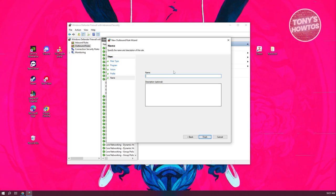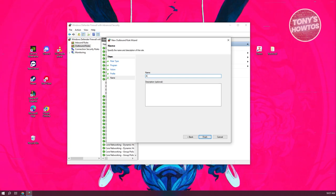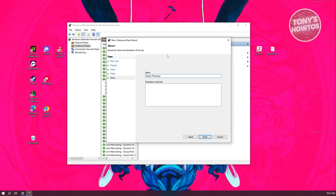Now you want to add a name for this one. For example, let's just add Adobe Photoshop. Make sure the spelling is correct. Once you've added that, click on finish.